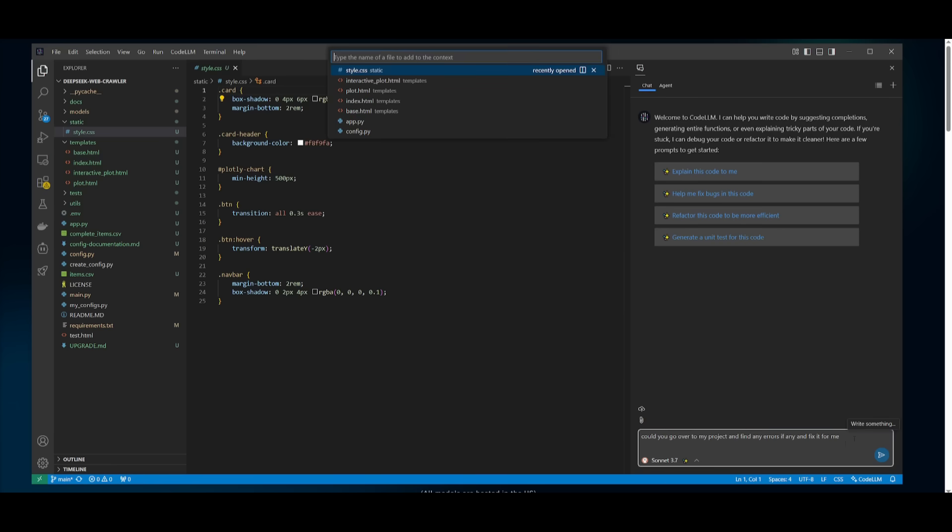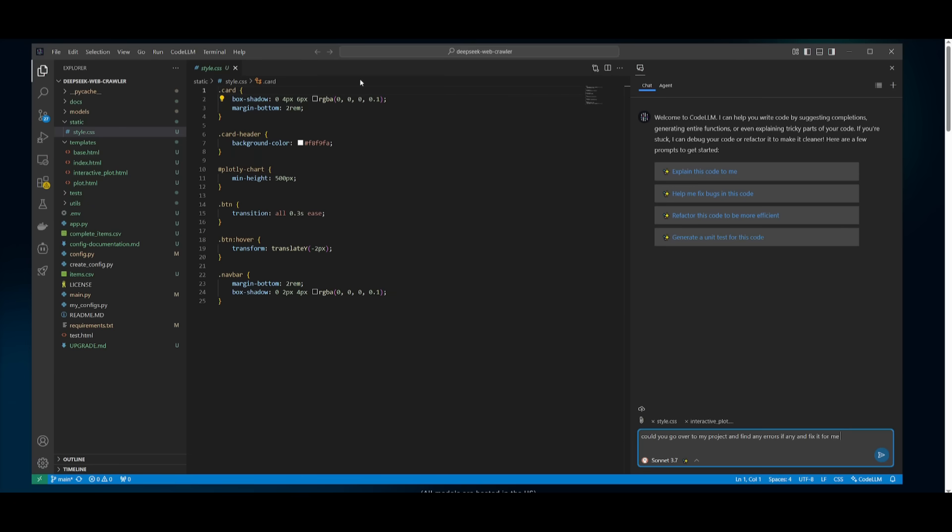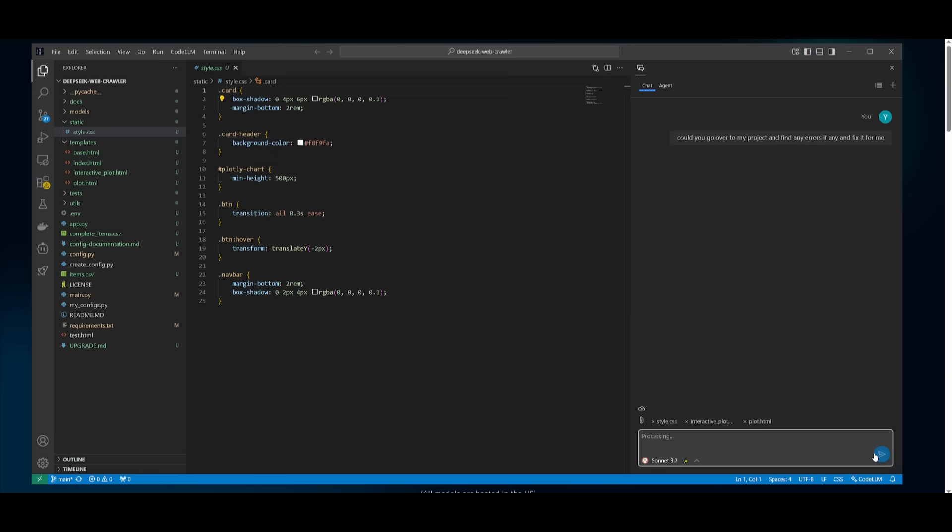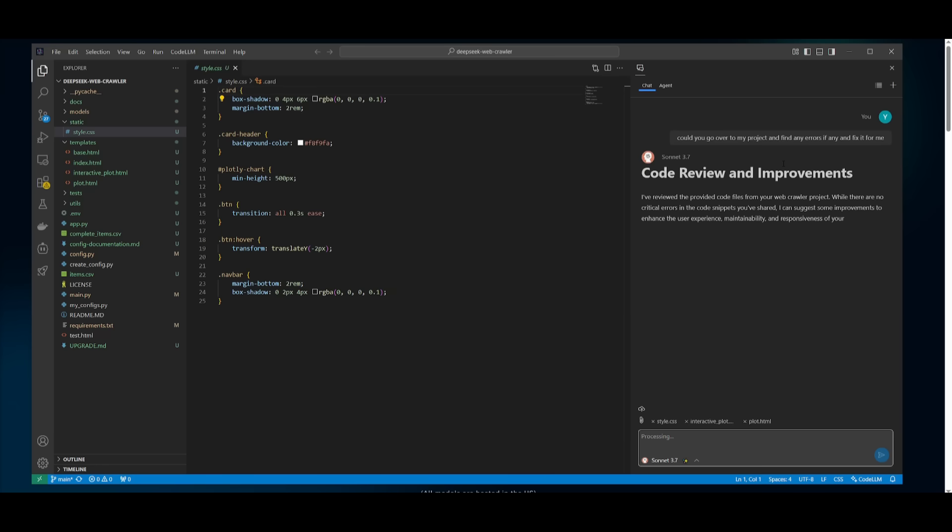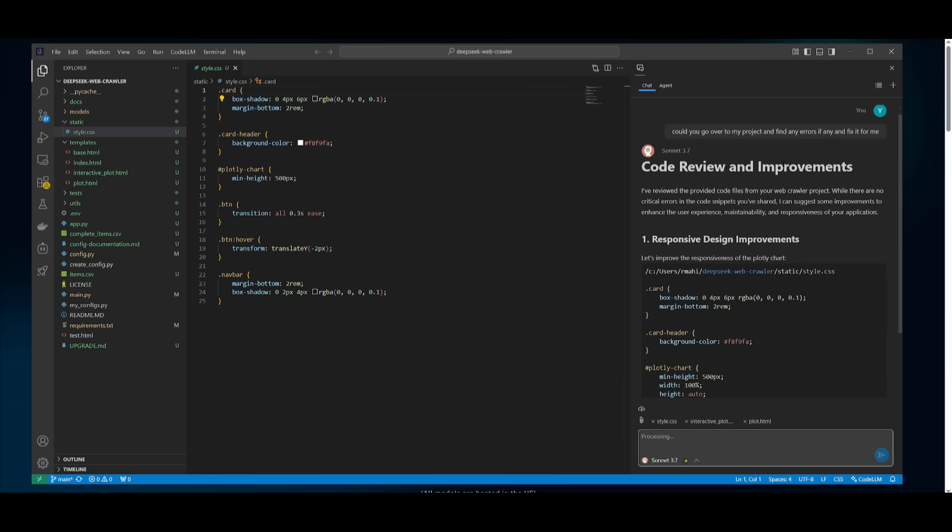Now what you can also do is you can paste in the at function, which will allow you to tag any sort of file. So you can even have it so that you can tag multiple files and then you can have the AI analyze those files for you. So we can go over and send in this prompt. It'll then analyze those three files that we had attached, and then it's going to be able to find any bugs if there is any and fix it for you.